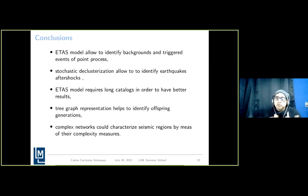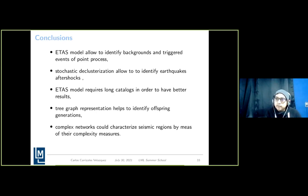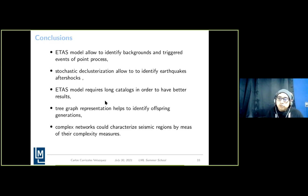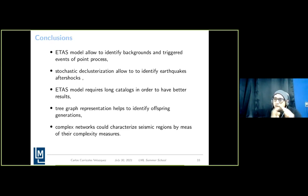As conclusions: ETAS models let us identify background and triggered events of a point process. Stochastic declustering allows us to identify aftershock sequences — important because when analyzing earthquake activity we need to separate background events from aftershocks, which describe the characteristics of tectonic plates and rupture behavior at the main shock location. ETAS models require long catalogs for better results. Tree-graph representation helps identify offspring generations. Complex networks can characterize seismic regions via their complexity measures. Future work will apply this analysis to different local regions within Mexico.